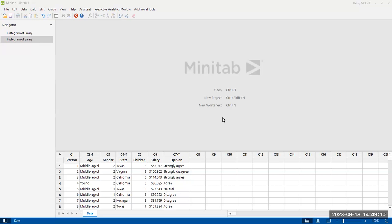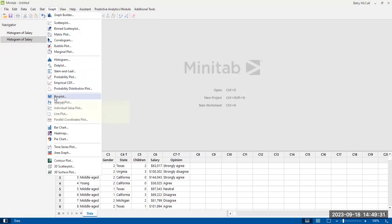In this video, we're going to look at creating box plots using the same data that we did for creating histograms. When we're doing comparisons of data, a box plot is probably more traditional than doing comparative histograms the way that we did in the last video. We're going to look at how to create these graphs using the box plot option, and then we'll also look at it for the graph builder option.